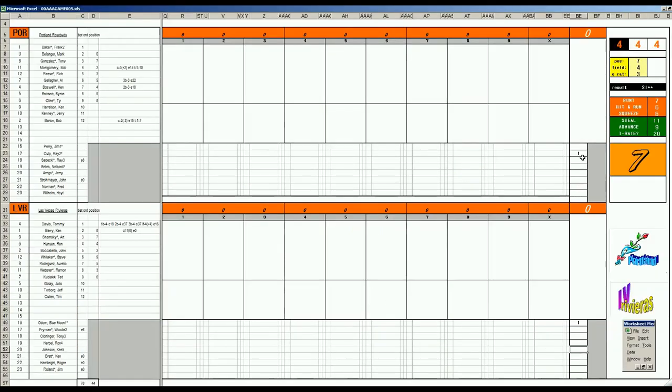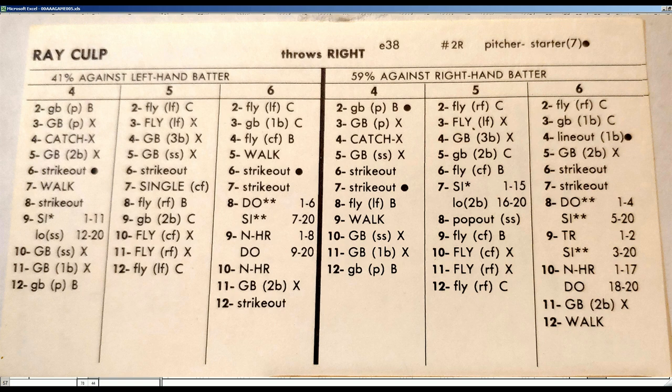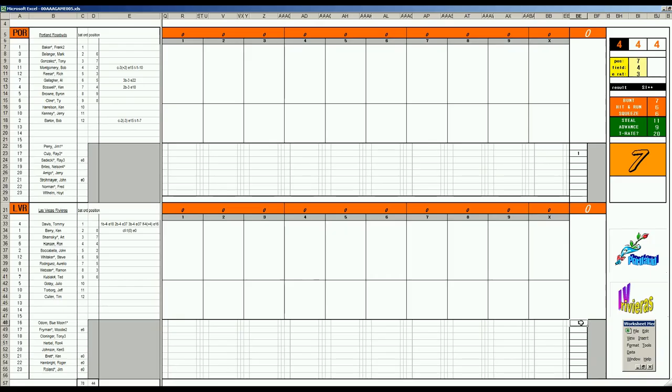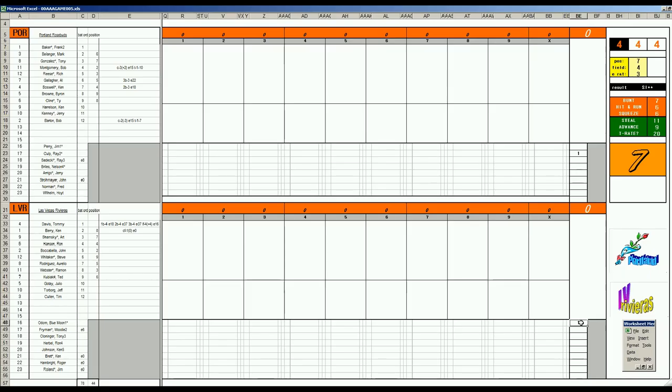Today's starting pitchers. Ray Culp had a big year for Portland. Threw a one-hitter earlier this year. And Blue Moon Odom acquired in a trade a couple years ago from the A's. Leading off for Portland, Frank Baker will lead off at DH.